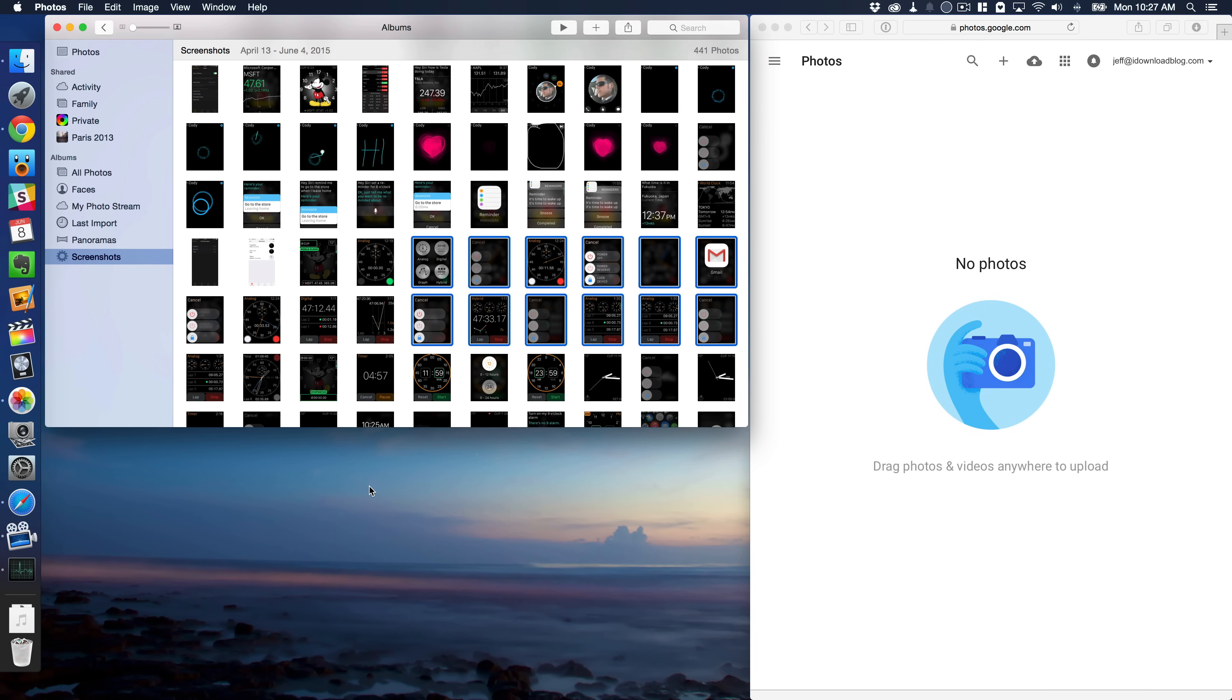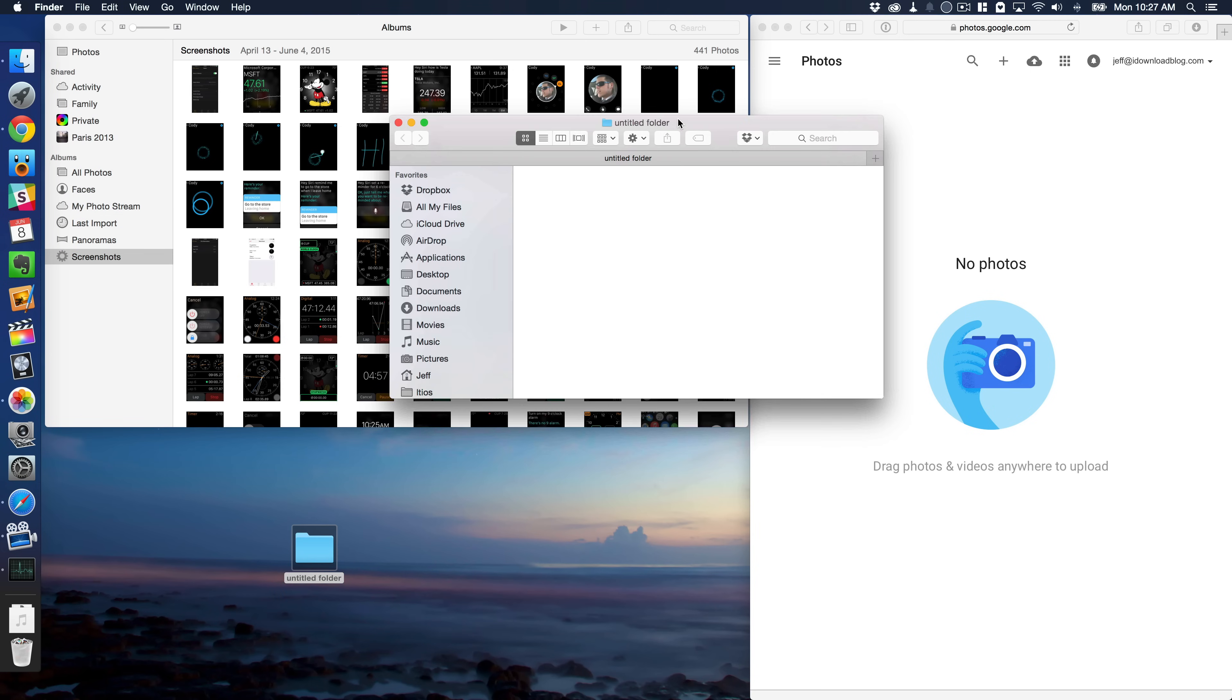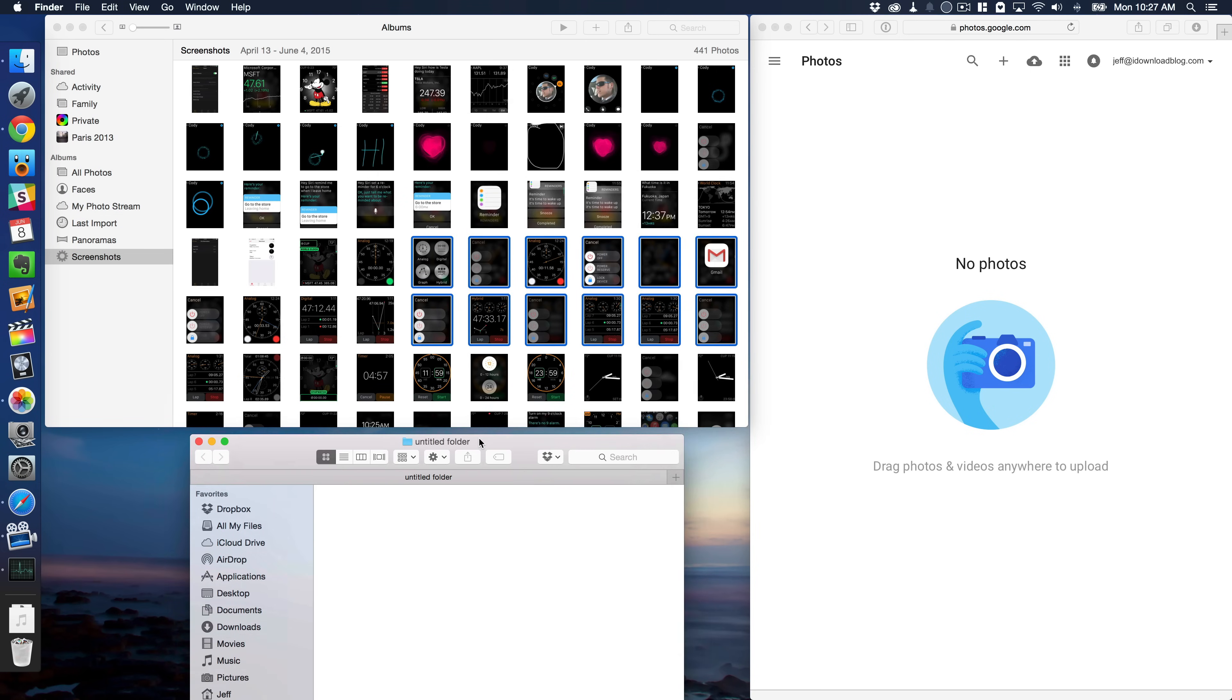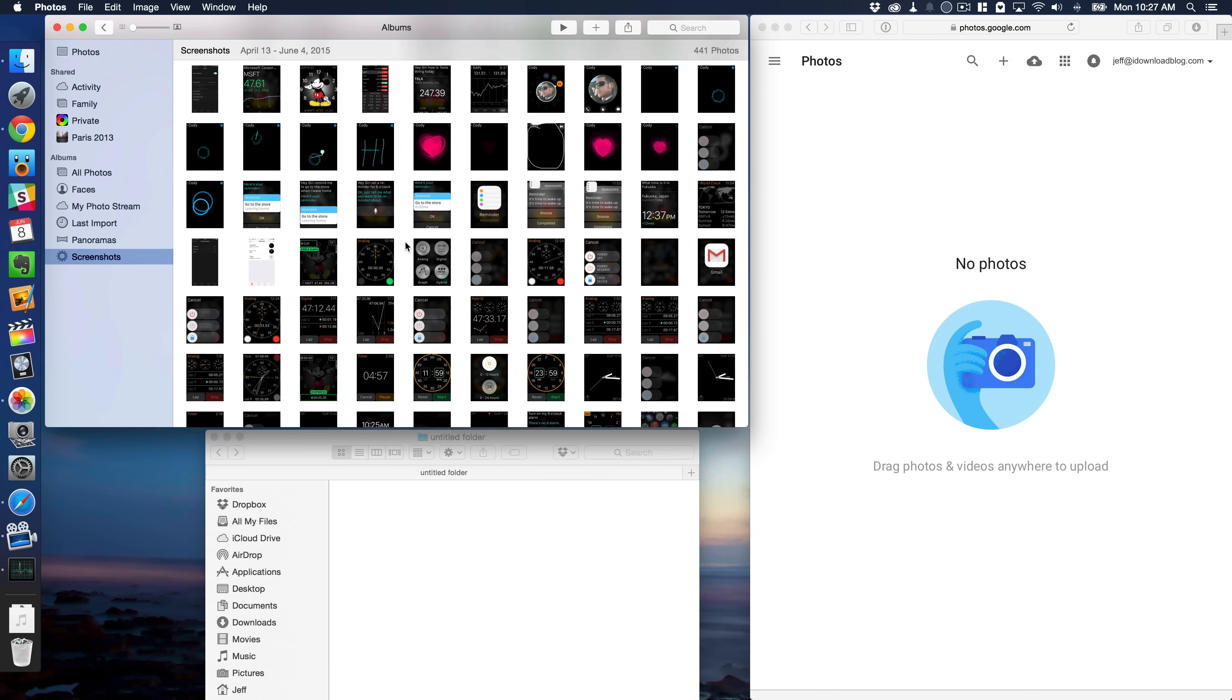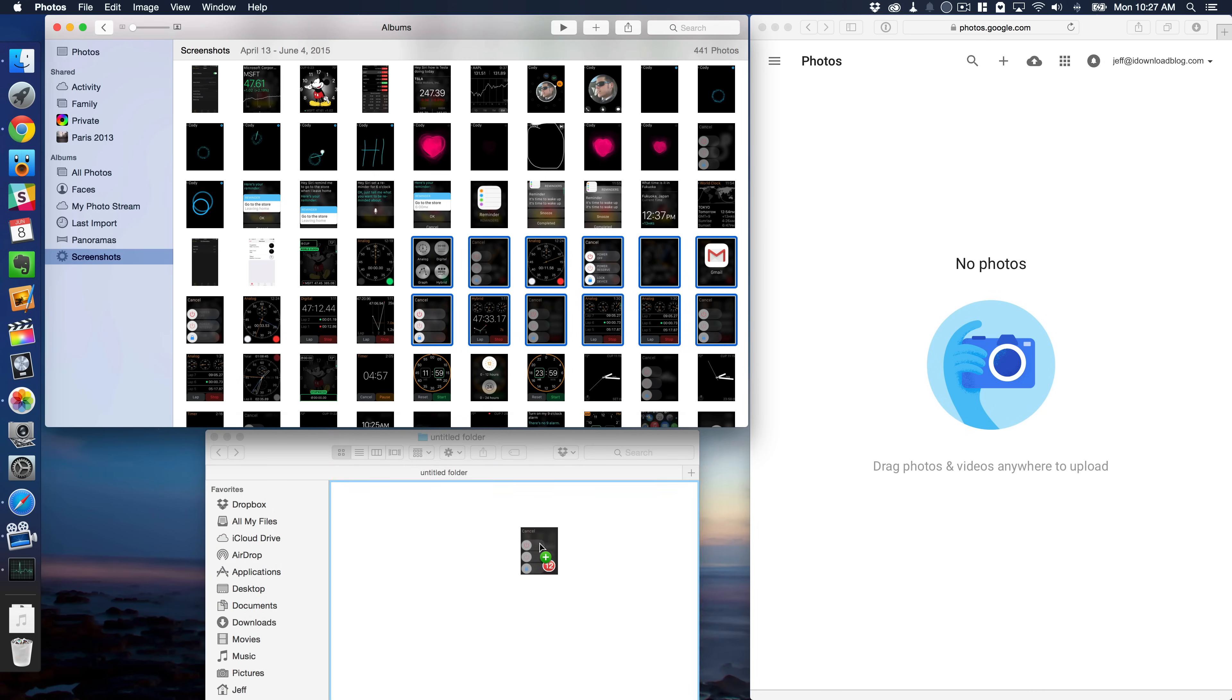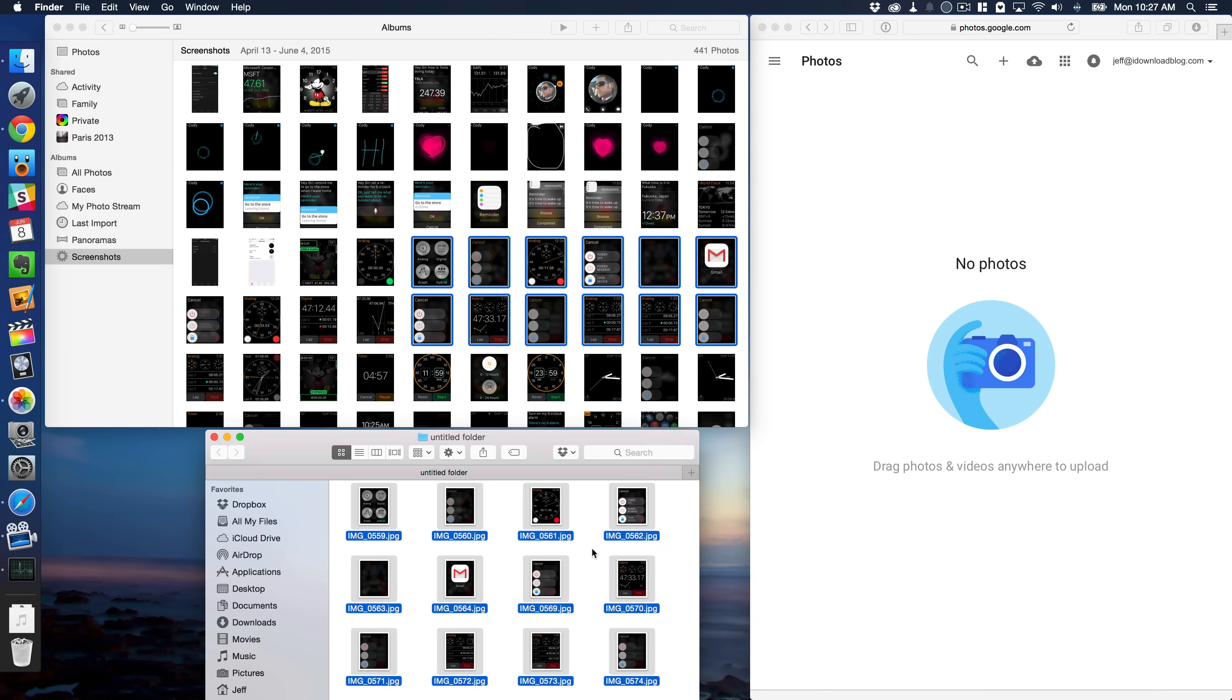So one easy way to do this is just to simply create a new folder on your desktop. I'm going to open that up. And this folder acts as sort of a temporary holding cell for these photos that you want to move over to Google Photos. So I'm just going to select some photos and drag those down to this folder, as you can see.